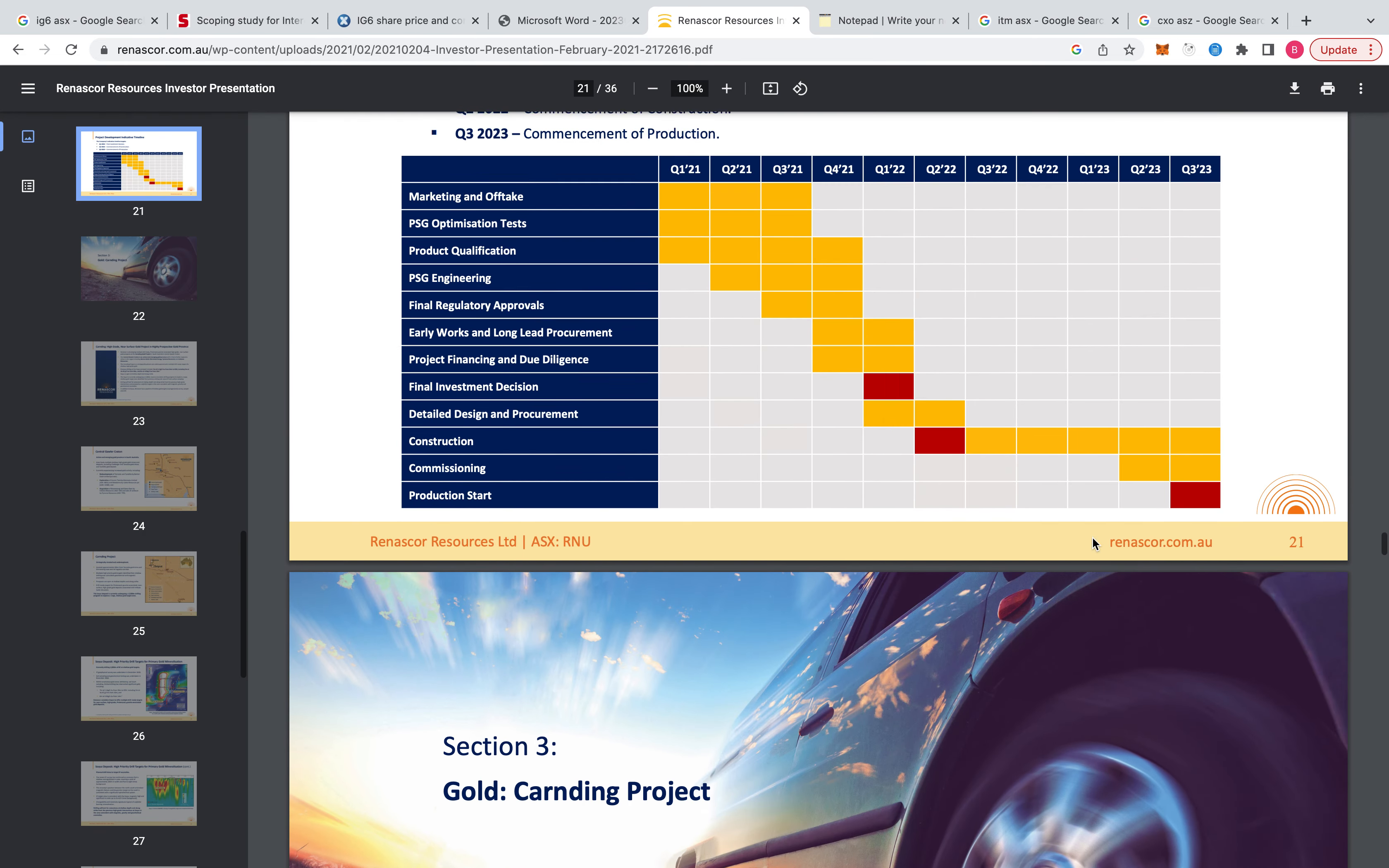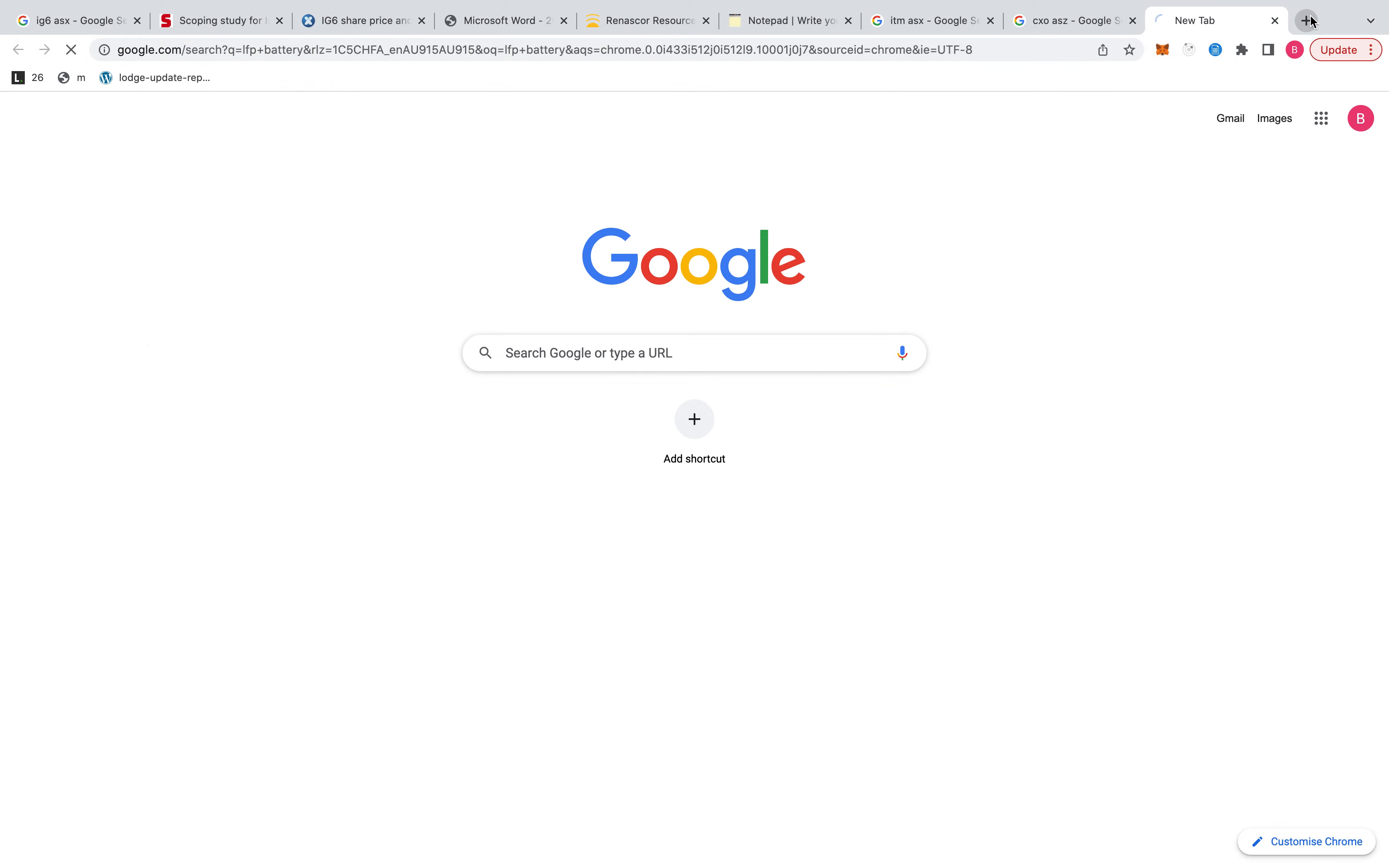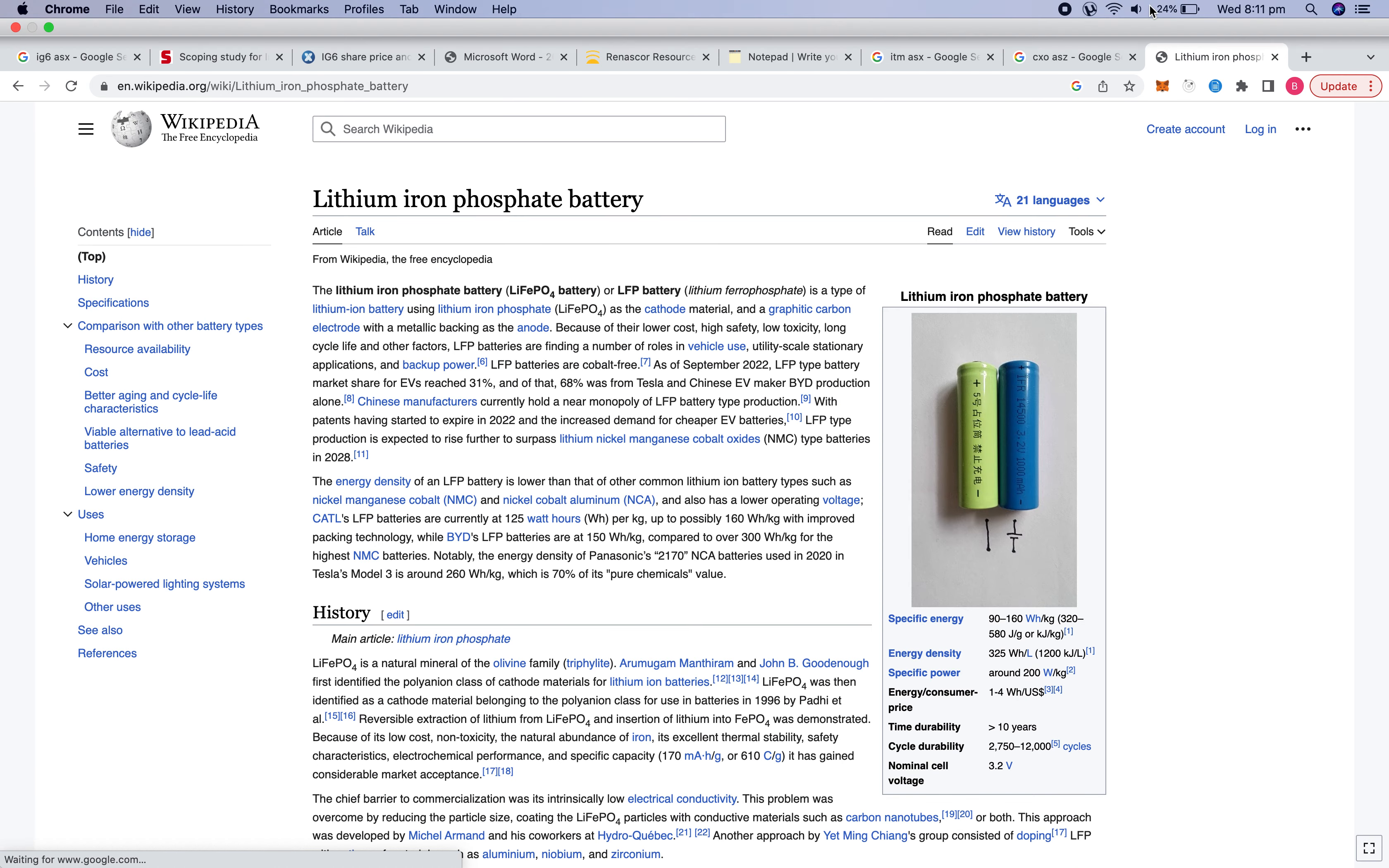But if you know what you're holding. If you know that LFP will be the battery of the future. Or the next decade at least. Until maybe sodium ion improves with energy density. Then yes. But you don't have to buy any shares at all. You can just wait until they are really cheap. And then you've increased your risk to reward. This is not financial advice. Do research. And I'll leave it at that. Thank you.